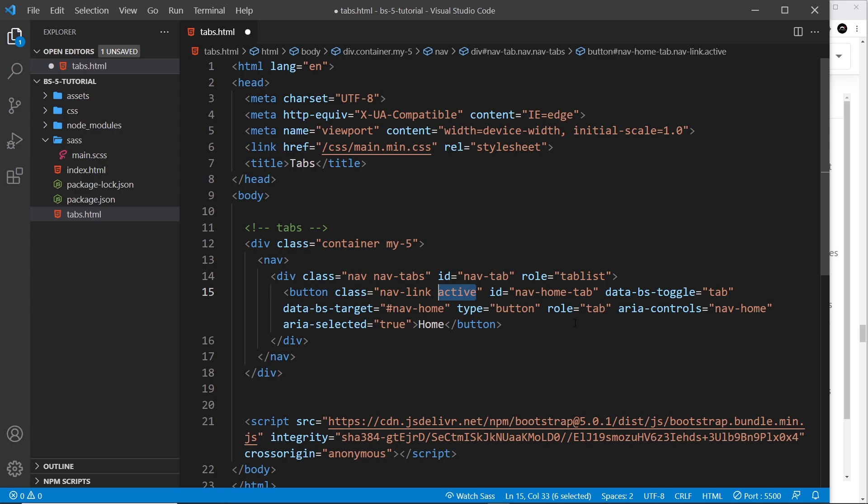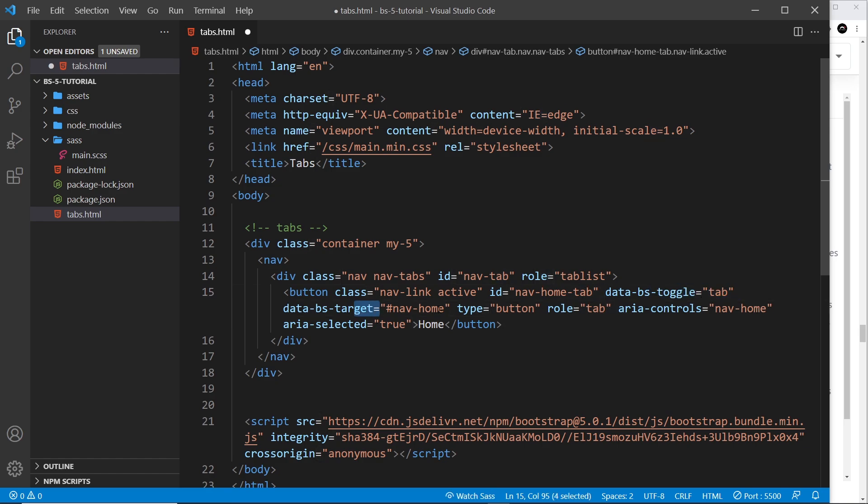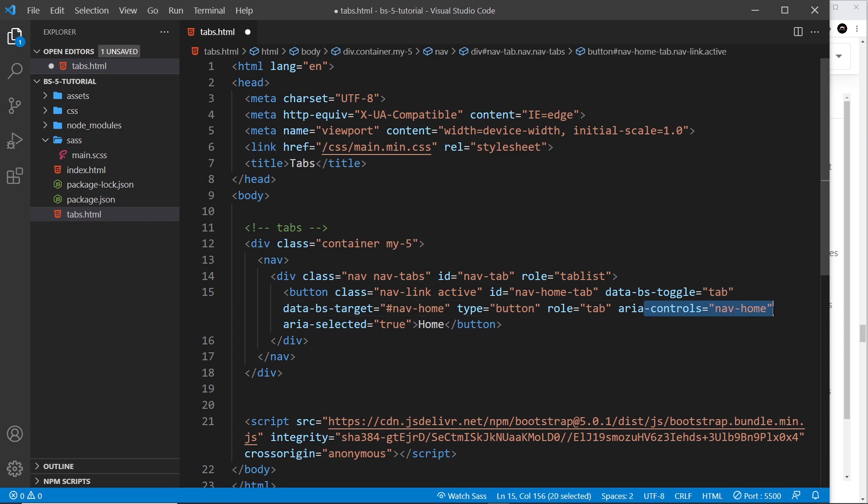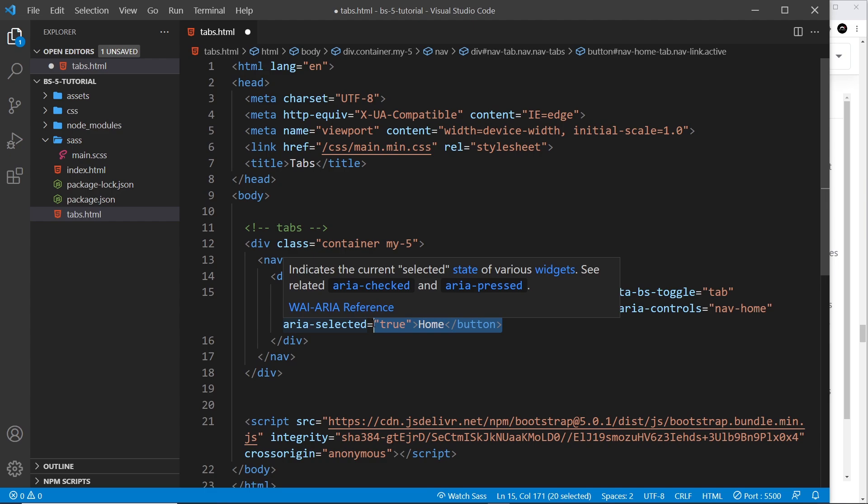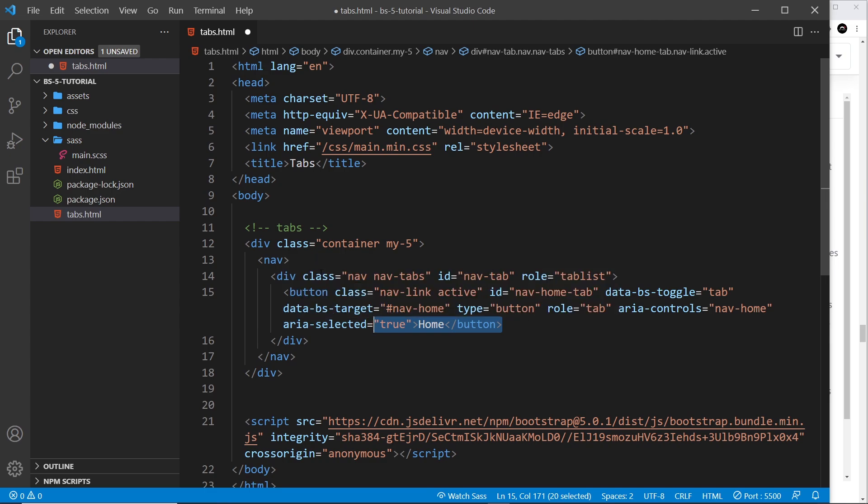This has got an ID of nav-home-tab. It's got a data attribute which is saying toggle the tab, and also the target which is going to be nav-home. I'm going to give something that ID in a minute. We also have type equals button and a role equals tab, and some aria-controls, aria-selected, etc. And that one says home.